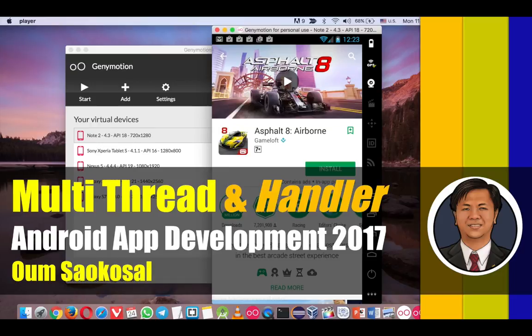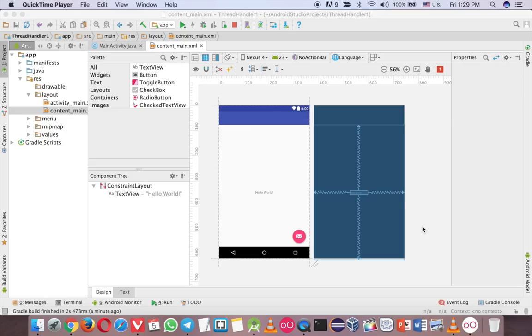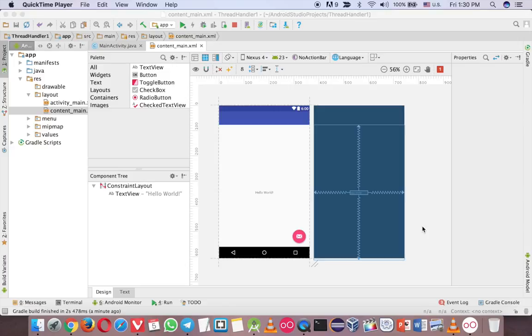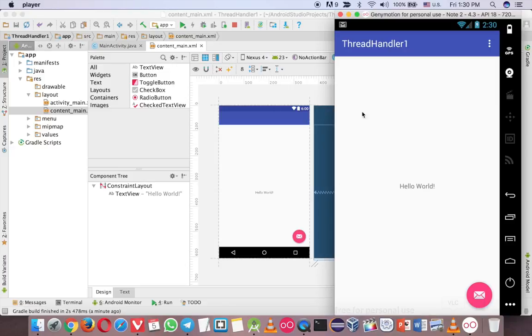Okay, let's go to Android. Before I jump in and write the code about thread and handler, let me explain a little bit about the thread. So in Android, when you have the app like that, anything that is working here is in the main thread.